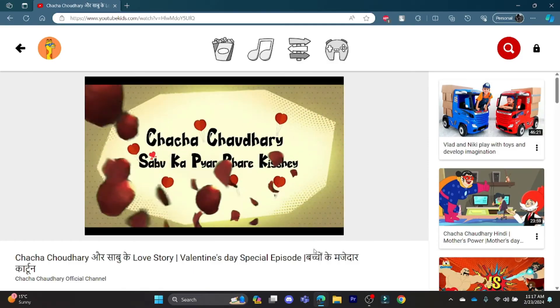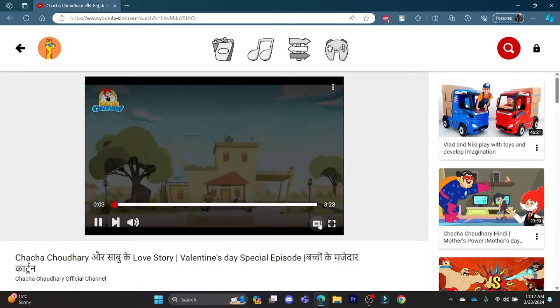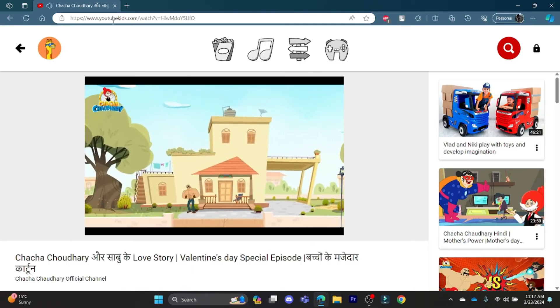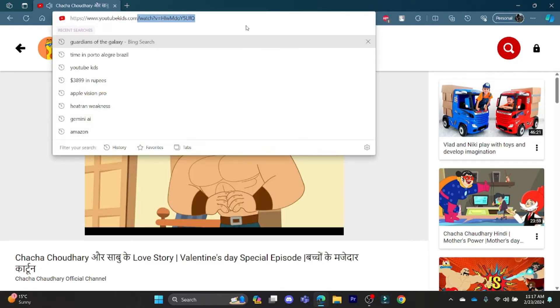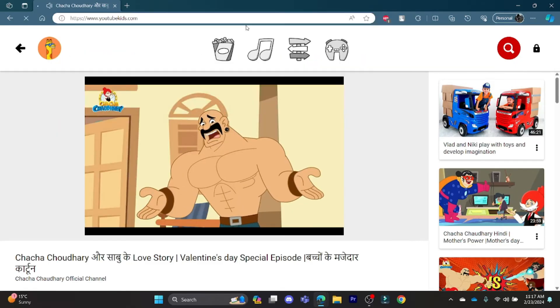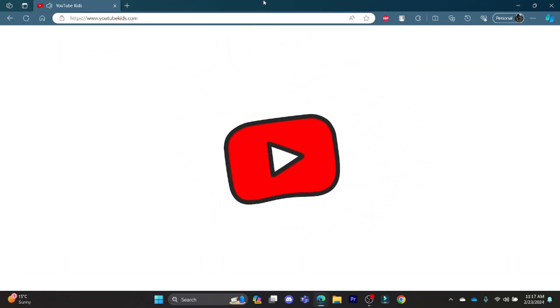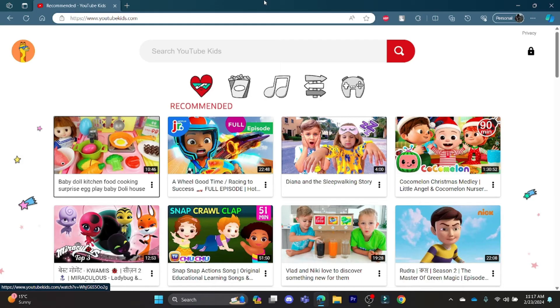As per your click, right now autoplay is off. So this is how you turn off or on autoplay in YouTube Kids.